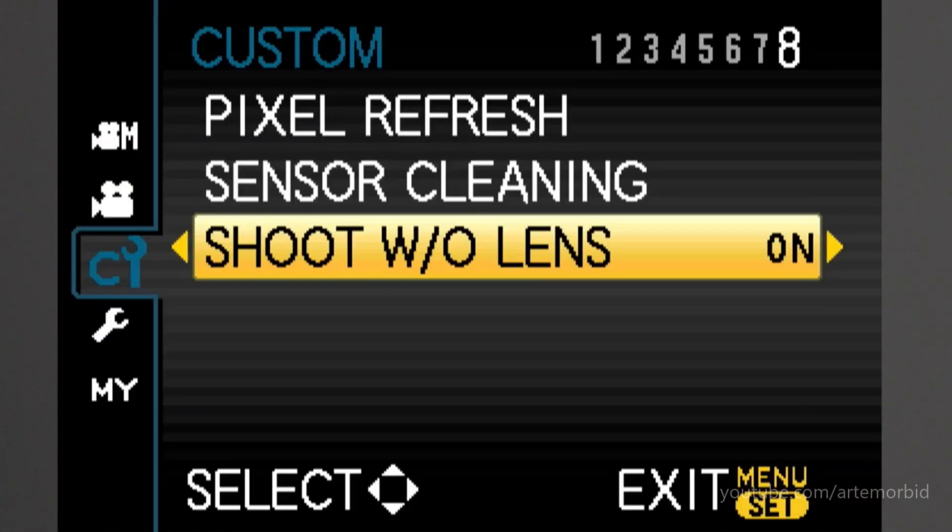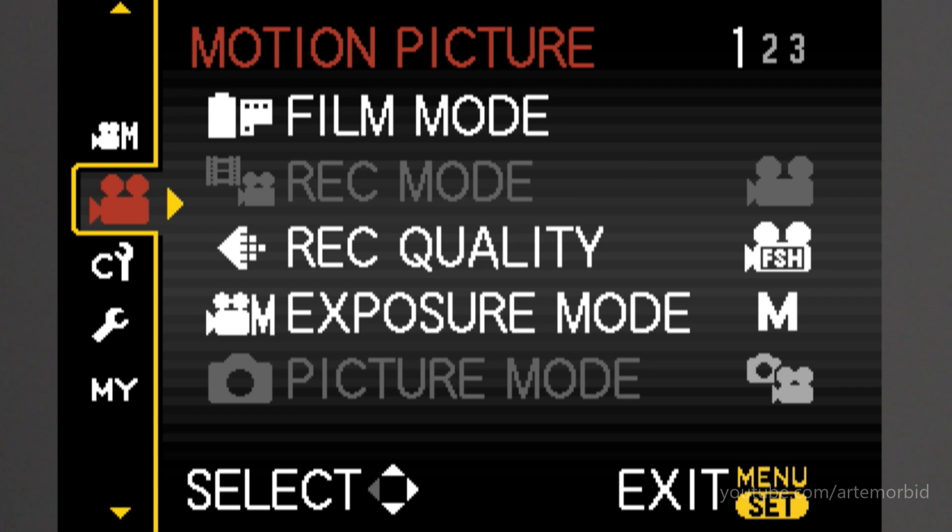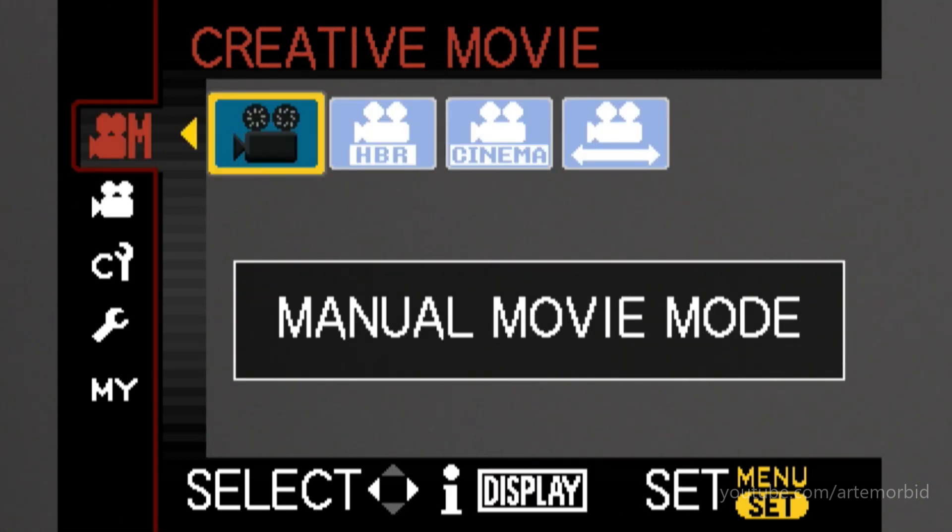Screen just went blank because it's telling me that it's on. I want to make sure that's turned on. The next setting we're going to go back up to the top. What I use is manual movie mode. So we set that.